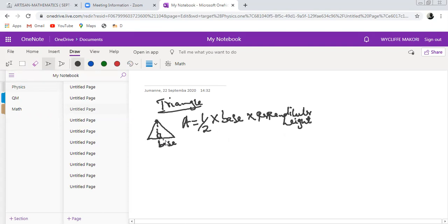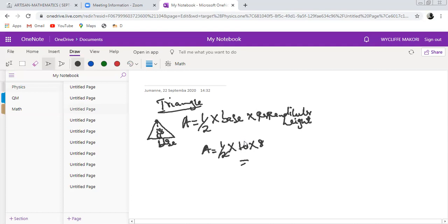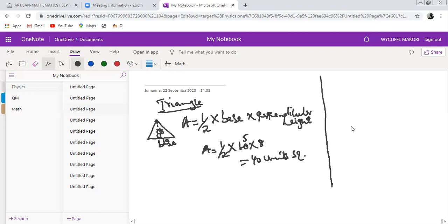For example, if the base is 10 and the perpendicular height is 8, then the area equals one half times 10 times 8, which gives 40 square units. If the dimensions are in centimeters, the area will be in centimeters squared; if in meters, it will be in meters squared.